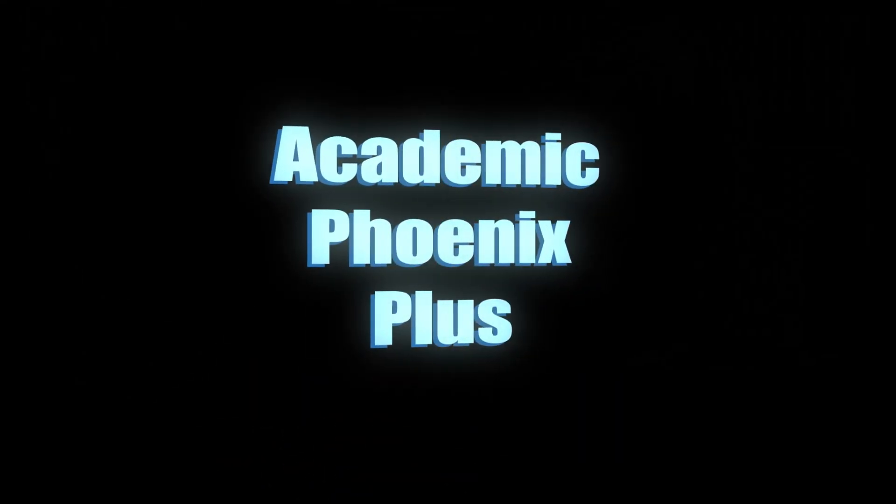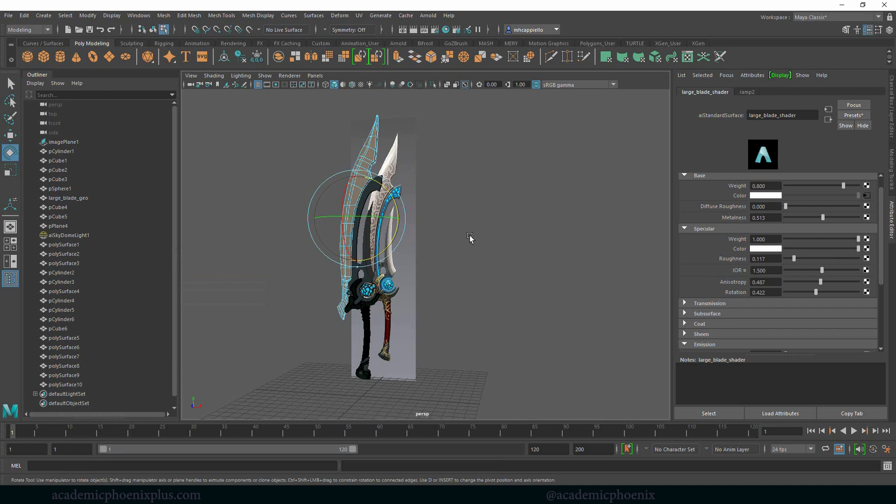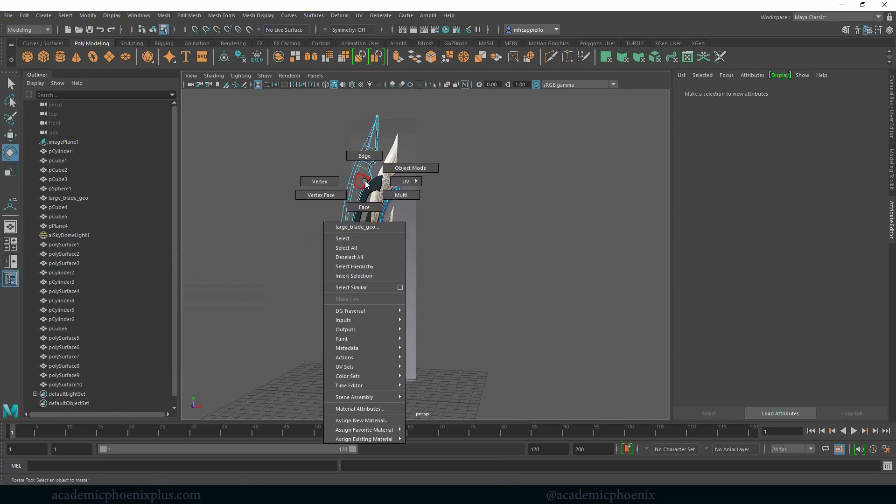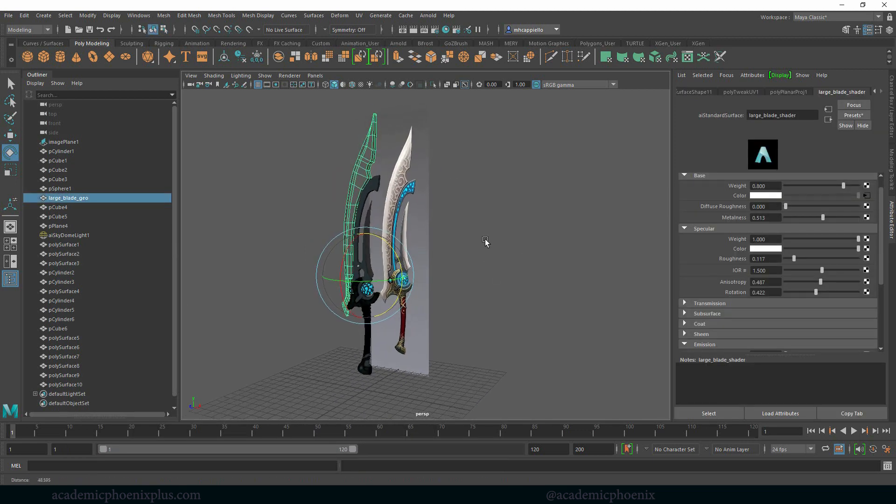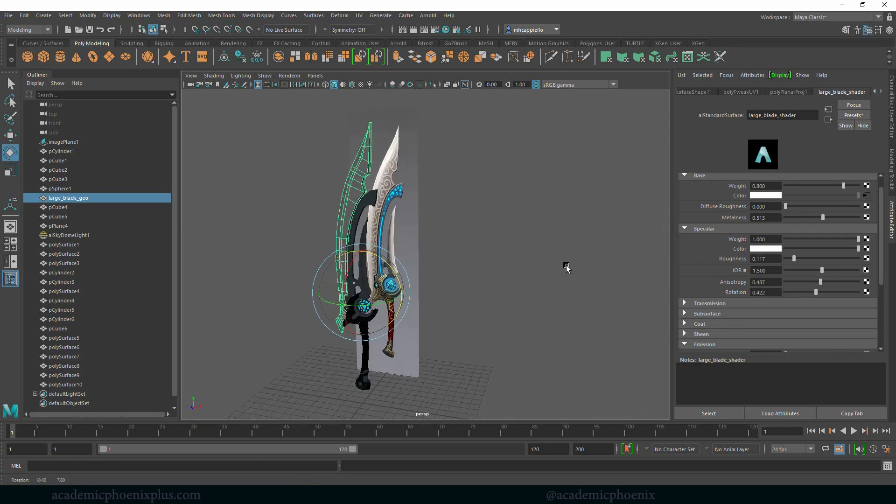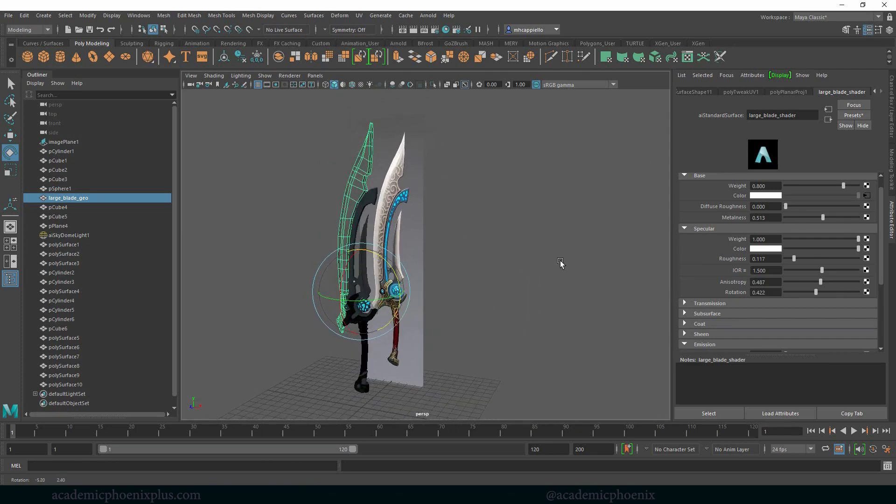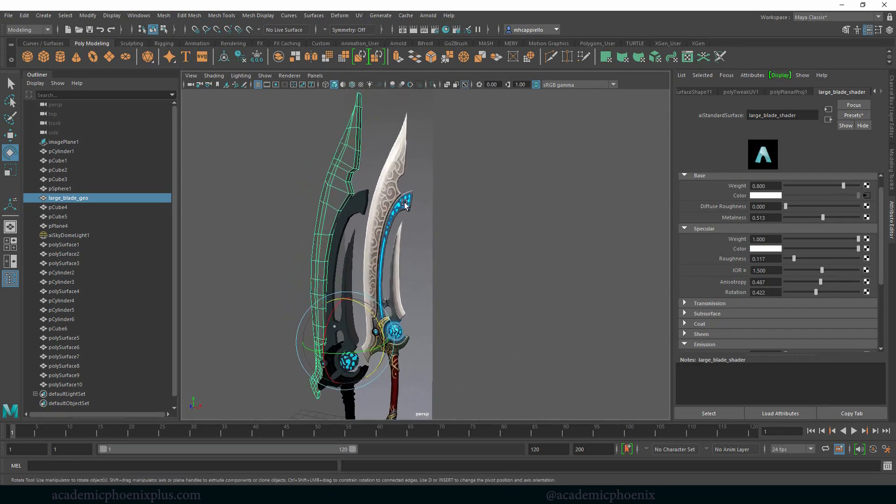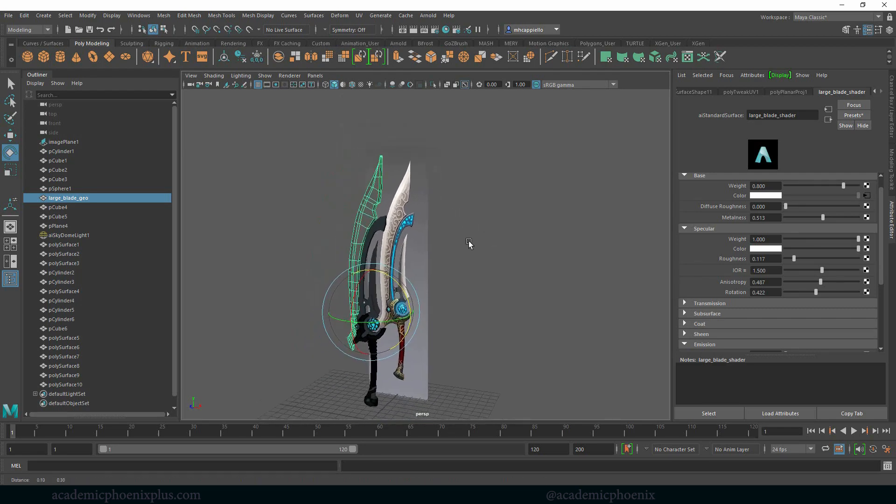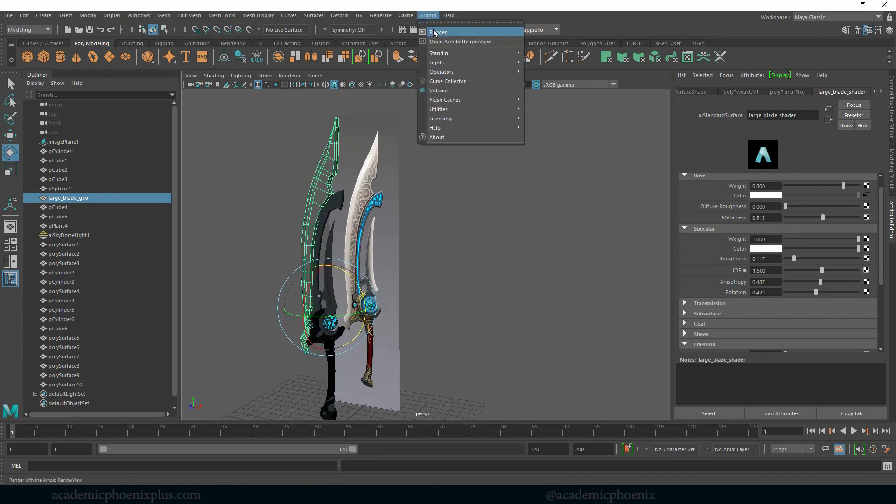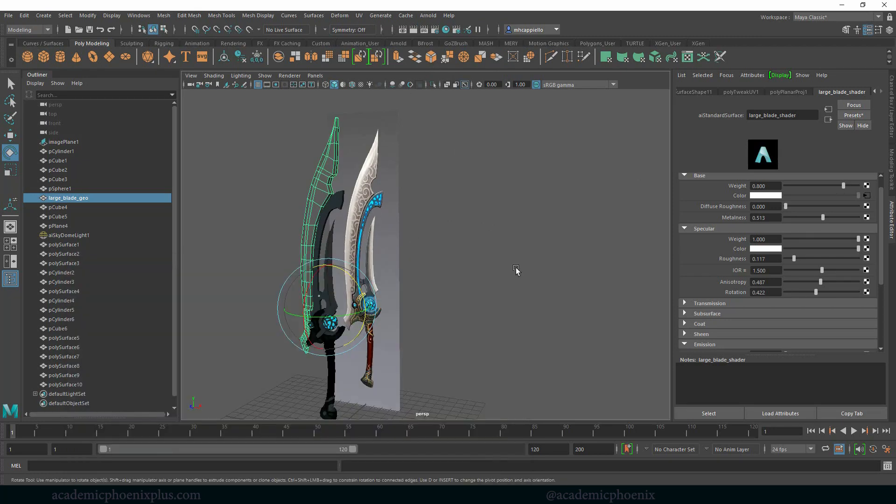Hey guys, it's Monica at Academic Phoenix Plus and welcome to another tutorial. In the last tutorial we were doing very basic shading using procedural shading that Maya and Arnold can provide. This time I want to show you how I would tackle this area and also this area. I think that would be a really good exercise for you so that you can get a more accurate look for the blade. Let's go ahead and get started.